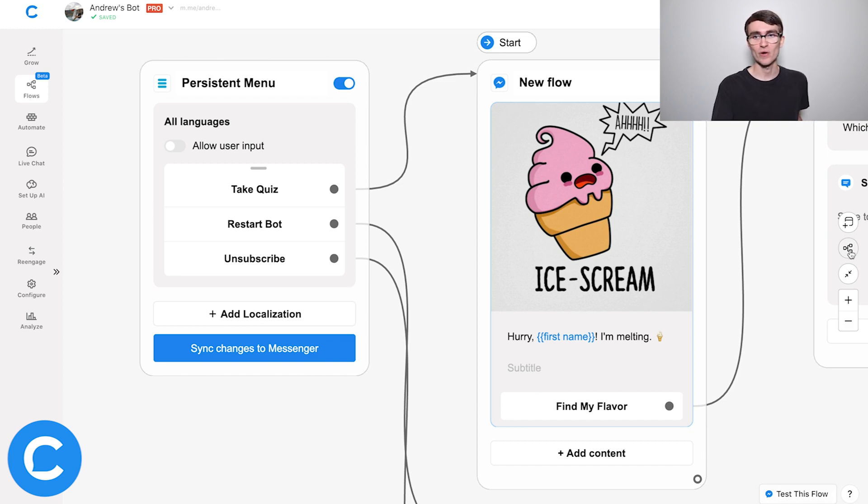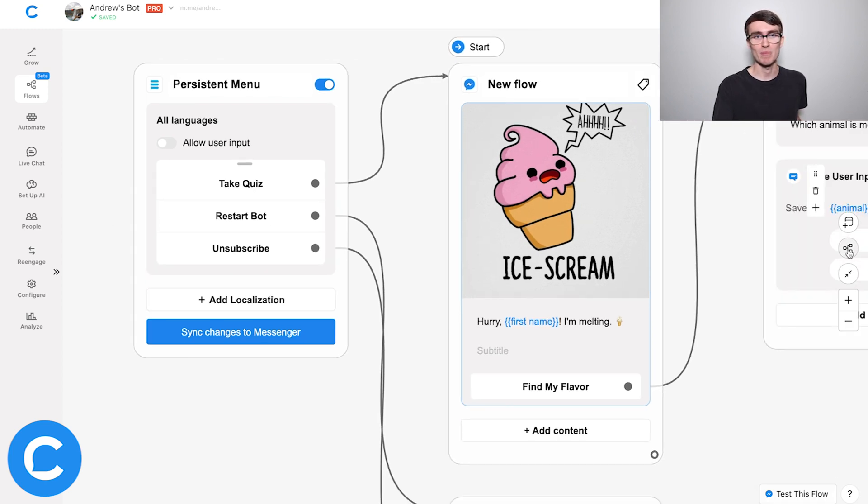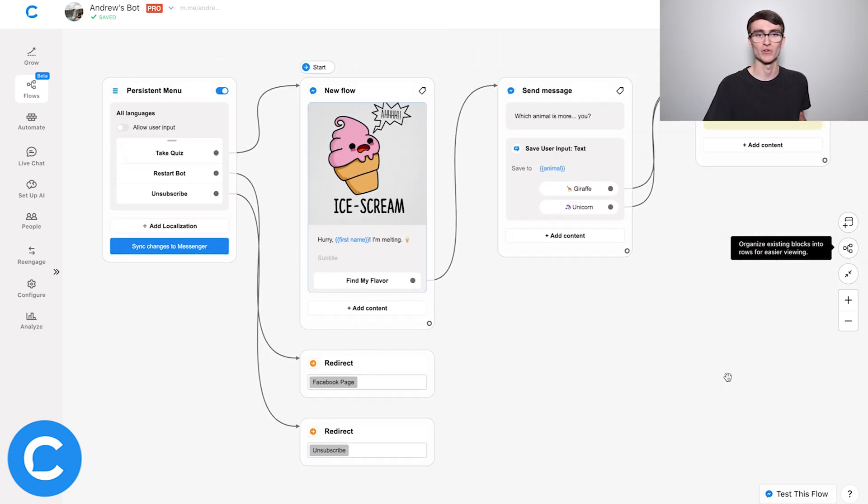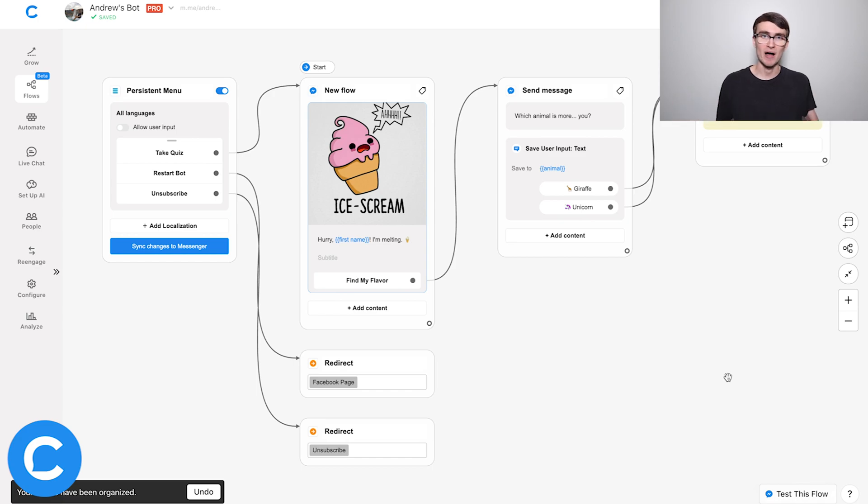So that is how the persistent menu works. Keep in mind that whatever persistent menu you set up and enable, it will affect the entire chatbot and any other menus will be overridden. But that's how to use the persistent menu and why it's so important — so add it to your bot today.